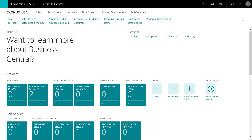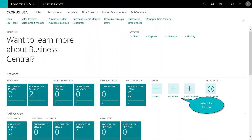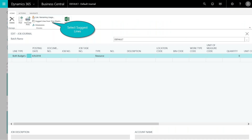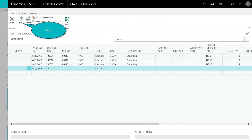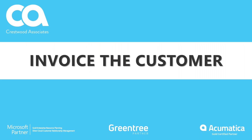Now it's approved. We close that out and can see the timesheet has been approved. The next step is to get this into a job journal — this is required before you can create the invoice for your customer. As the project manager or finance team member handling billing, you open the job journal and choose the option to select lines from timesheets. This quickly pulls in all approved lines so you can post them to the job journal. Here you can see all of Linda's time that was just approved — now it's posted.